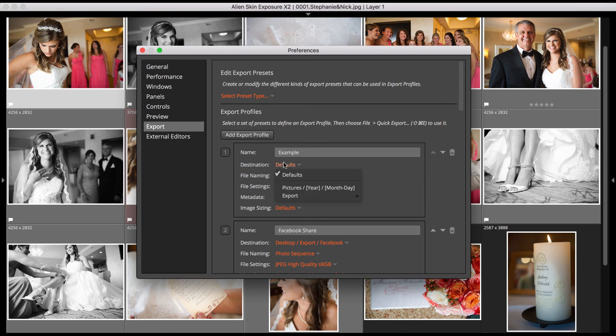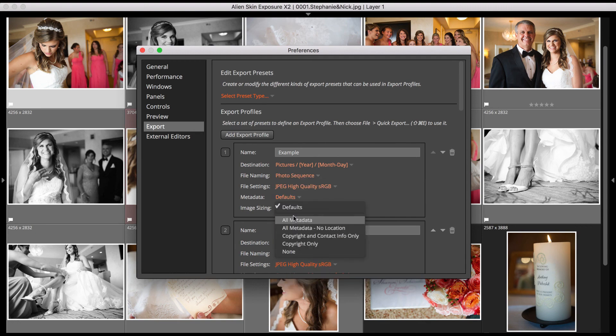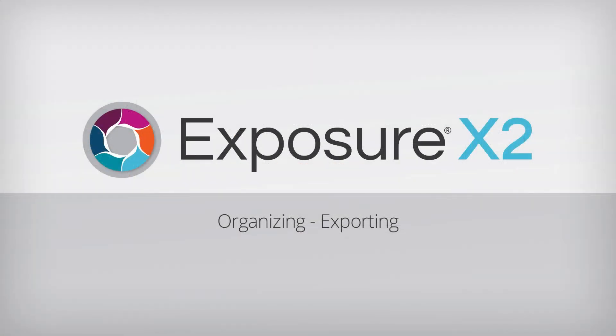And that's it for exporting images. Check out our series of editing videos to learn how to create beautiful images in Exposure.